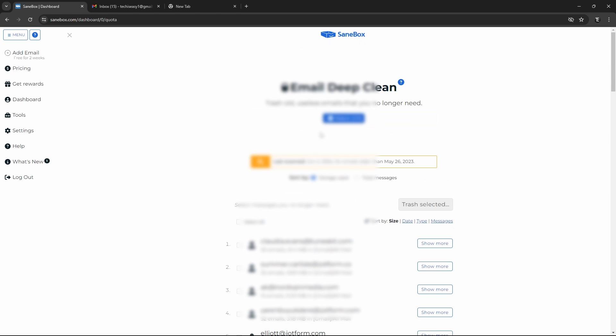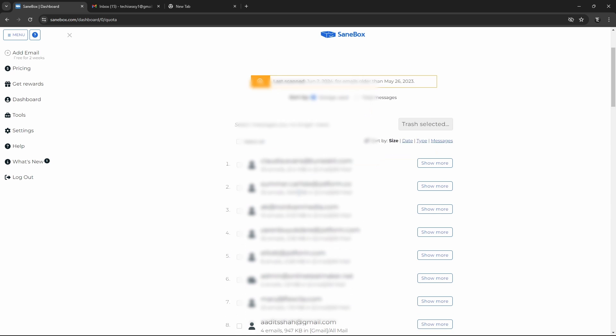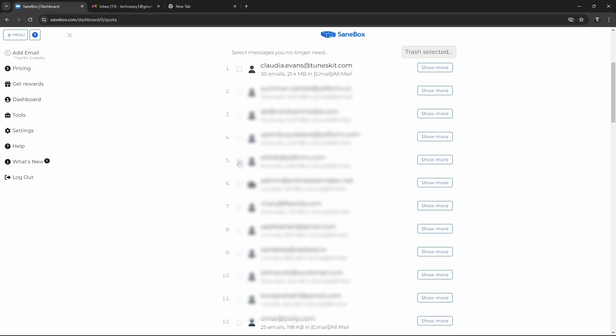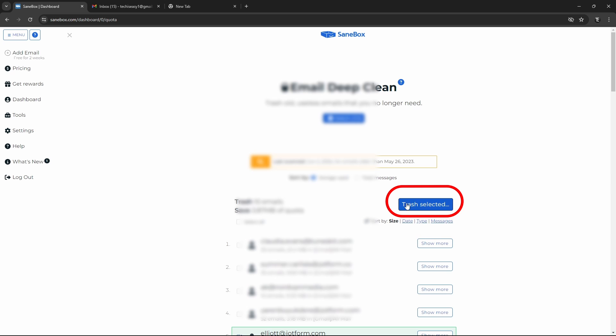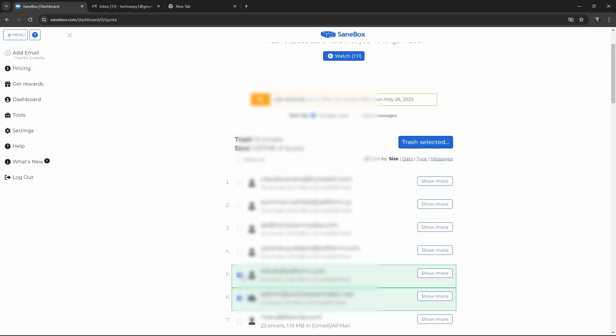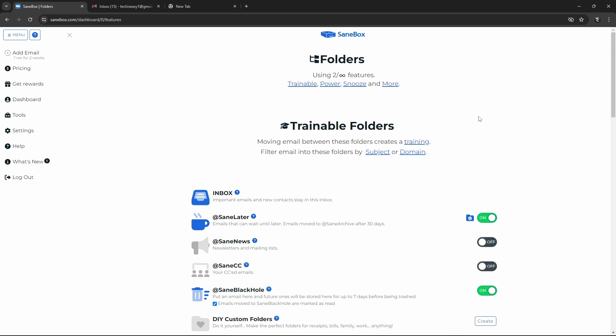So this is the perfect way to free up space. And let's say you find some mails, which you do not need anymore. You can just select them from here. And then click on Trash Selected to delete them. So these were the three features which I feel are really useful and make SaneBox worth it. But now I'll show you some more which I use. There are three more.